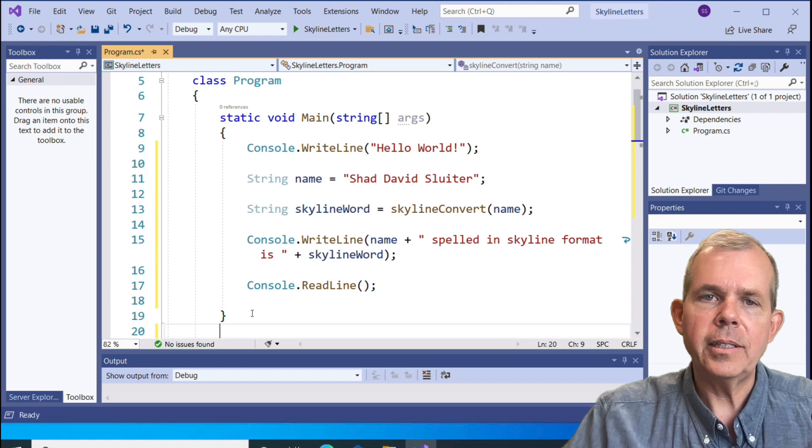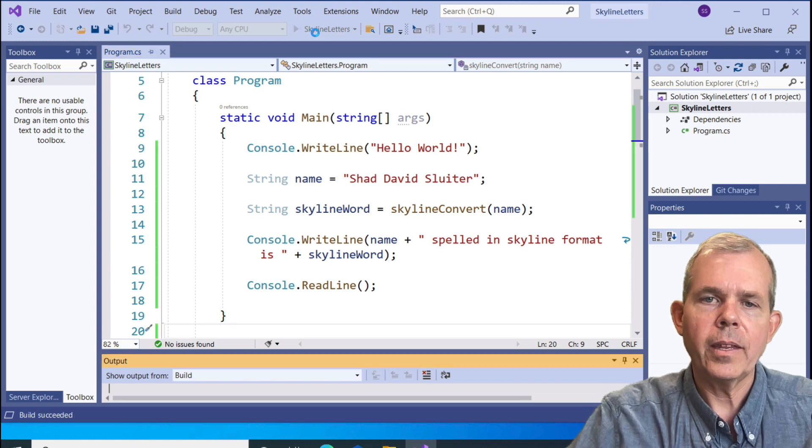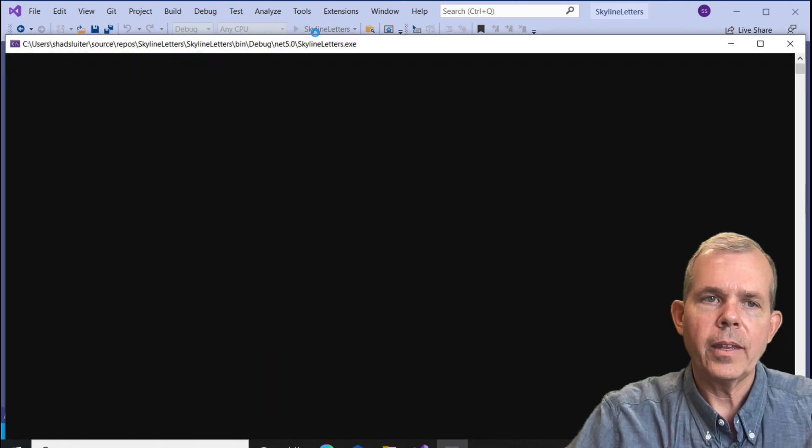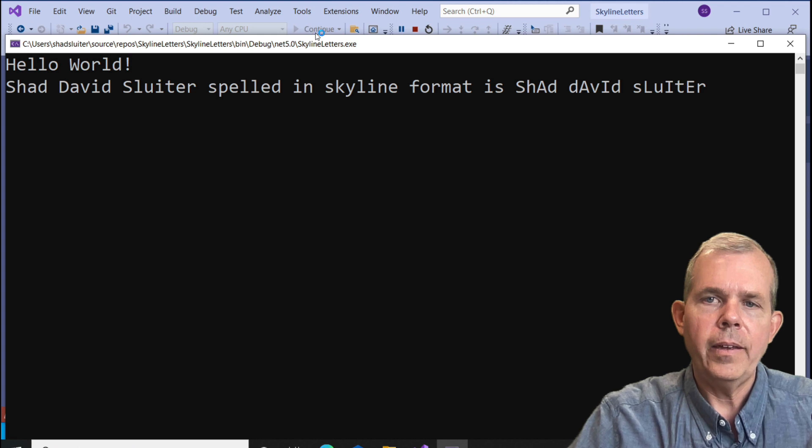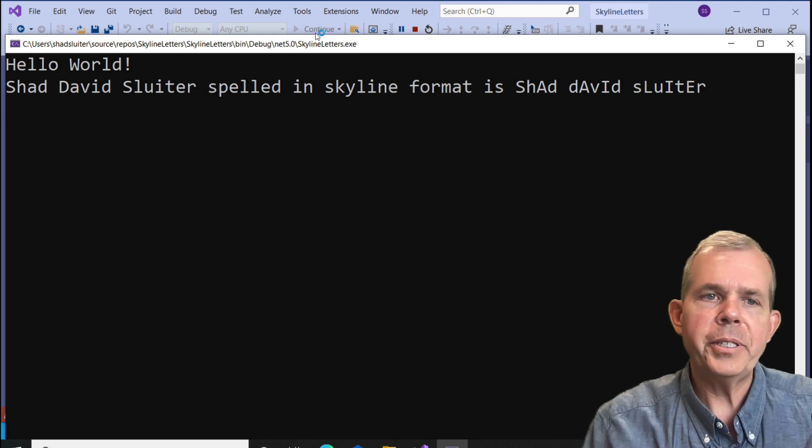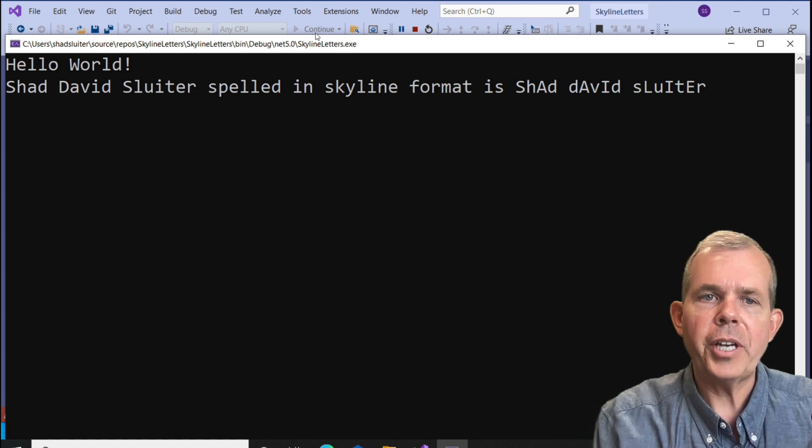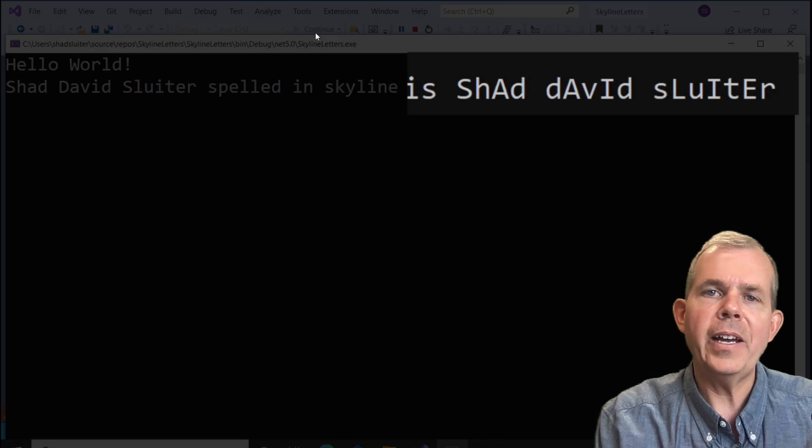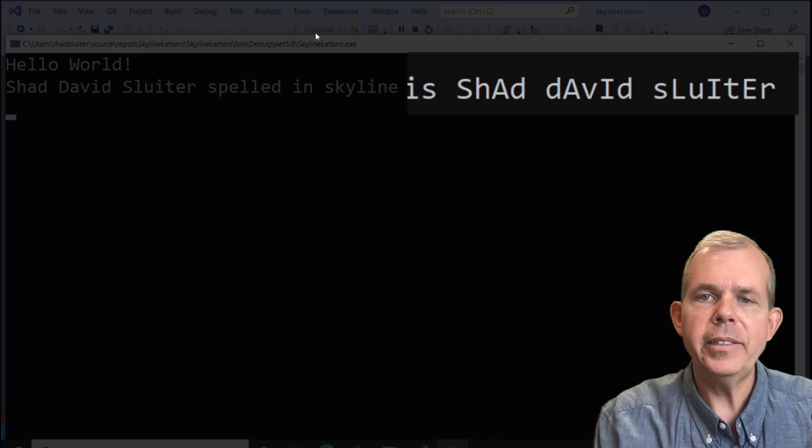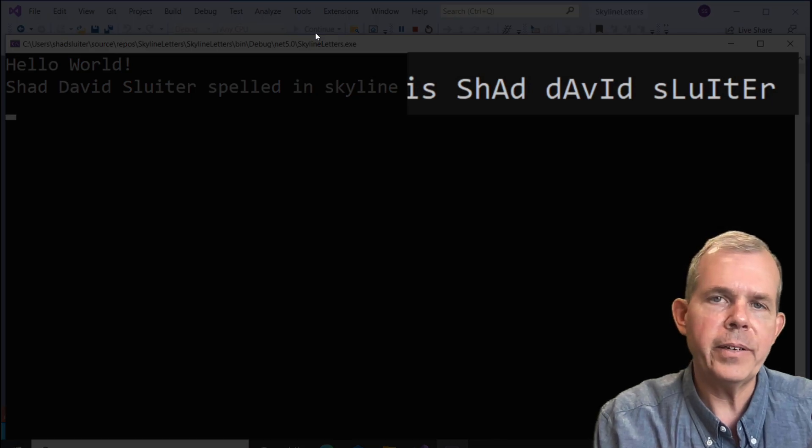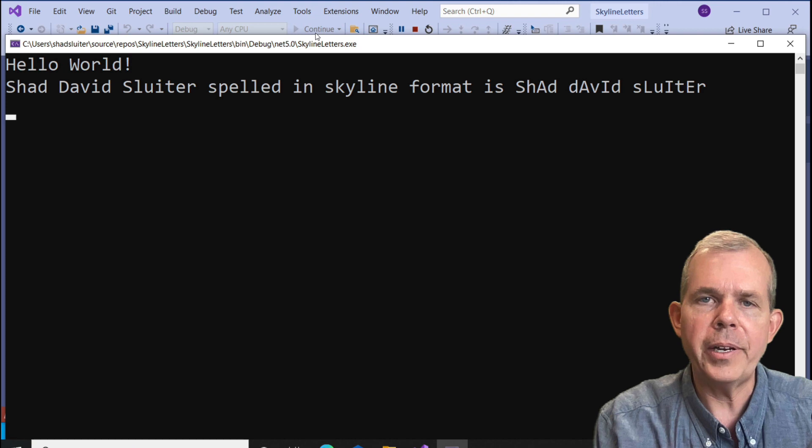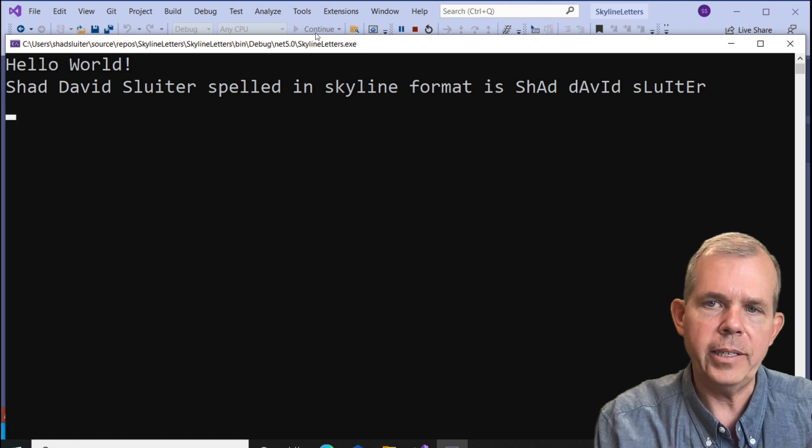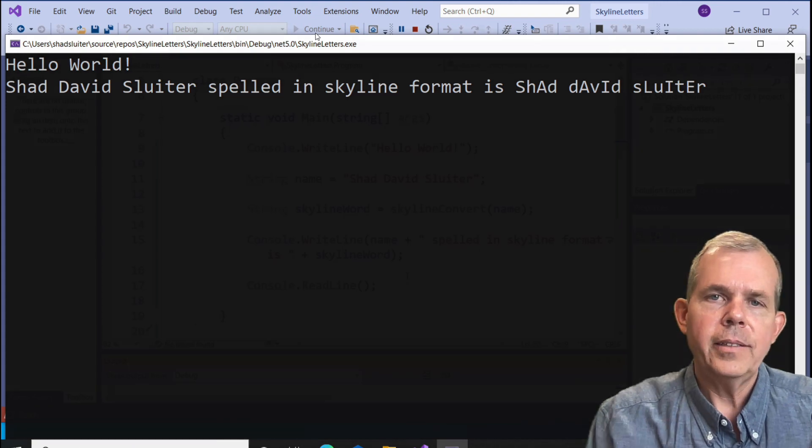It's time to test it. Let's go ahead and click the run button. Sure enough, look at the results. It says Shad David Sluder spelled in skyline format is. You can see that the first letter is capitalized and every other letter is lowercase. It appears that this puzzle is working.